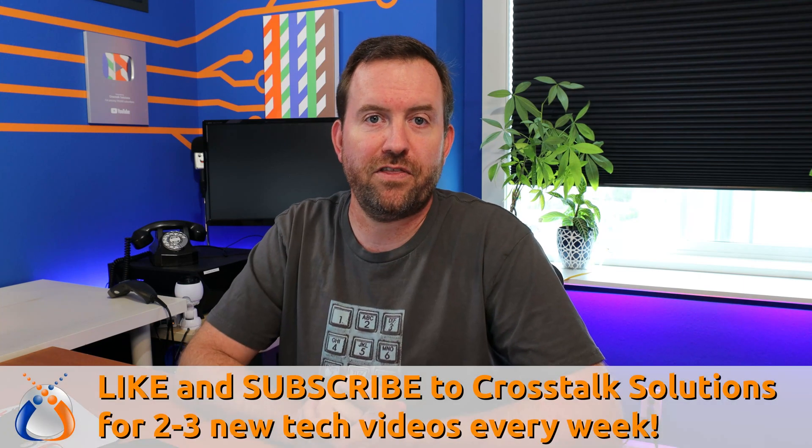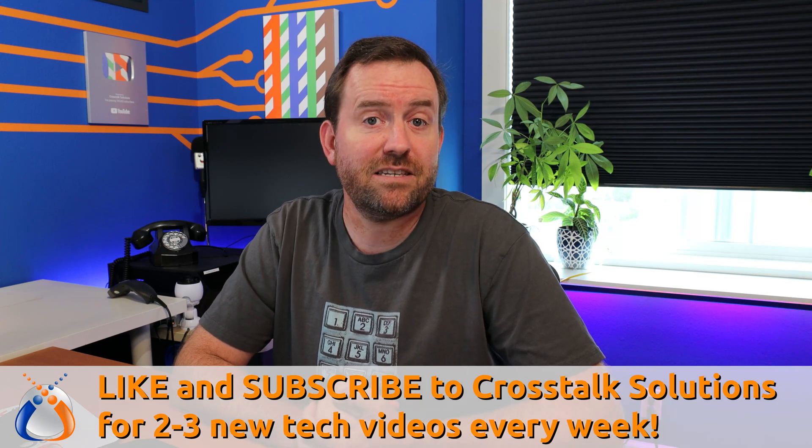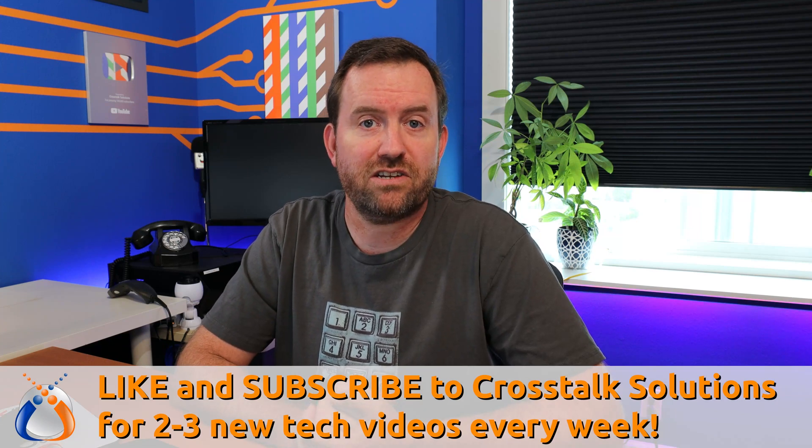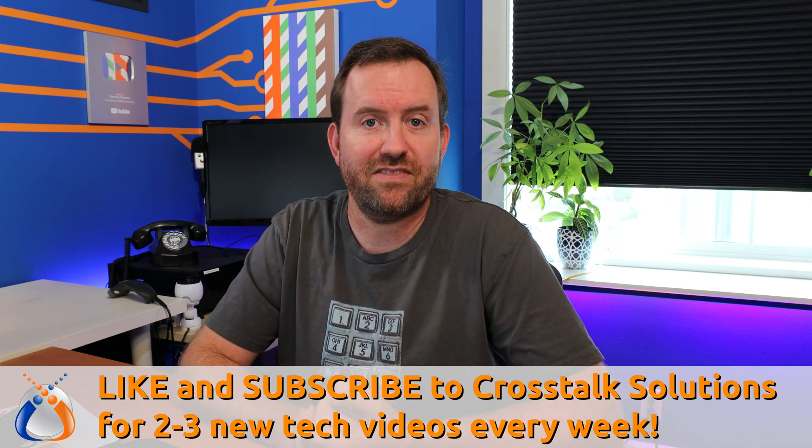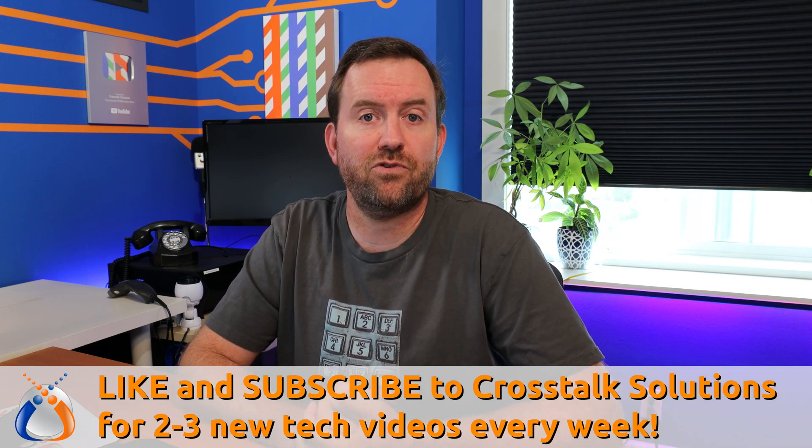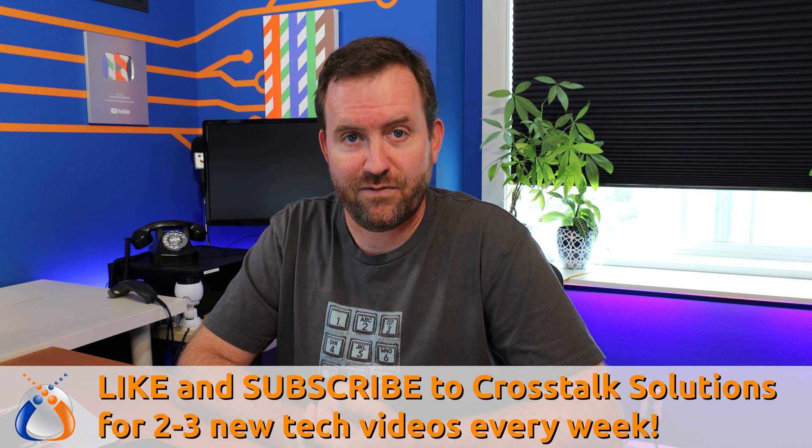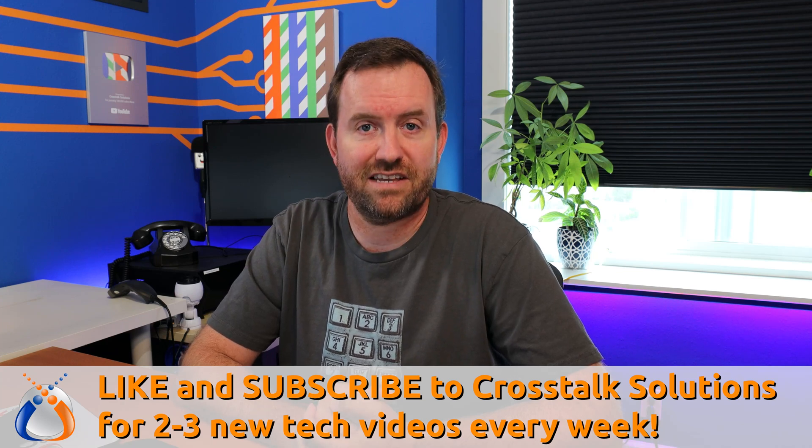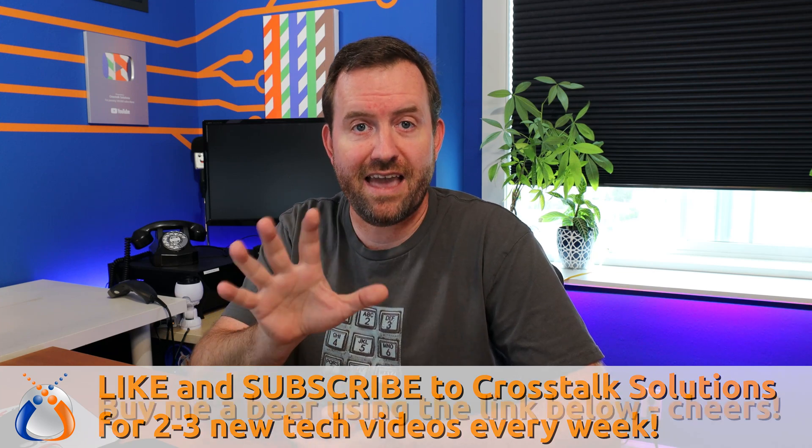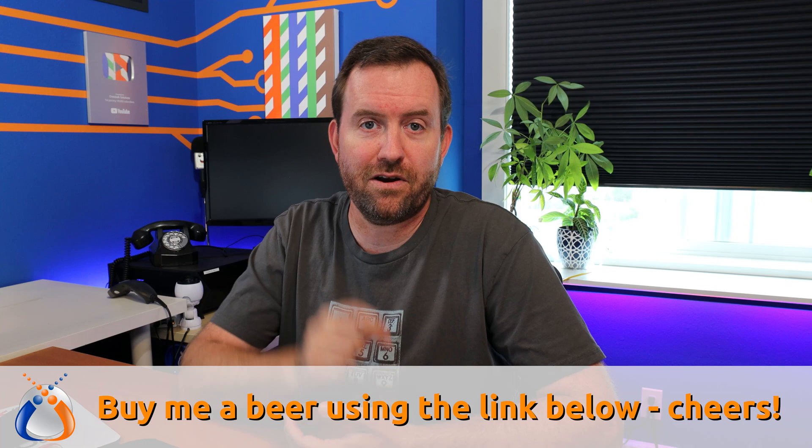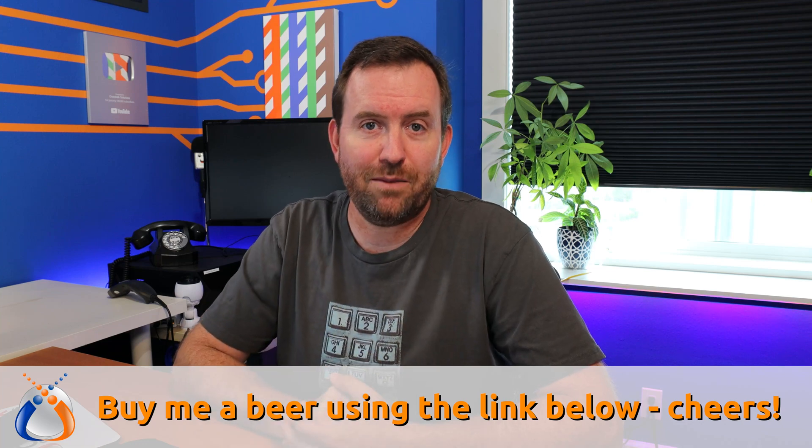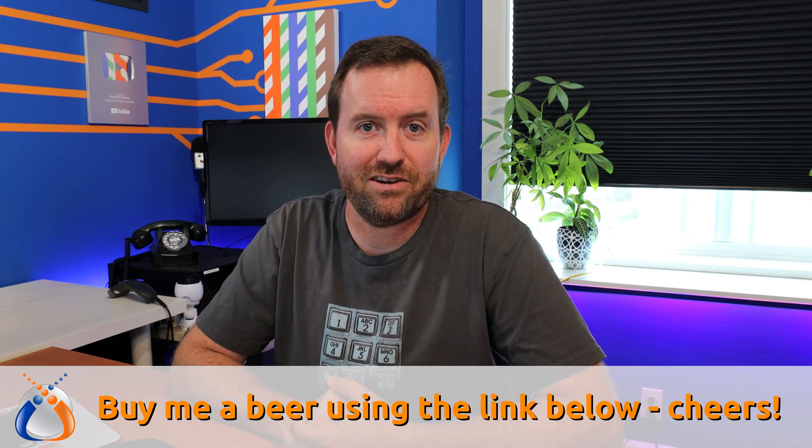But first, if you are enjoying this video tutorial series make sure you give a thumbs up on this video and subscribe to Crosstalk Solutions for more videos just like this. We try to do two to three tech videos every single week and if you're just interested in buying me a beer there's a link down below to do that too.